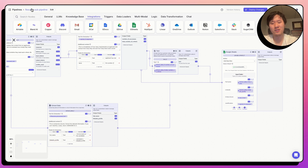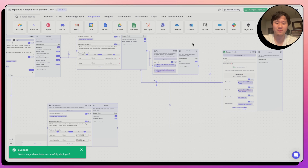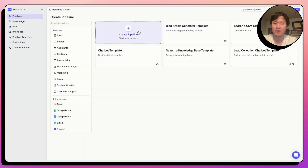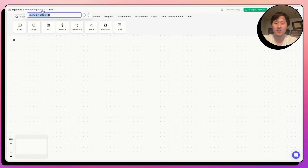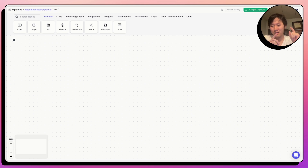Now, as discussed, we're going to build another pipeline that calls this one in a loop to process many different resumes. Let's deploy changes and head back to the pipelines menu. Click 'New' on the top right and create another new pipeline — let's call it 'resume master pipeline'. This pipeline will give the user the ability to upload hundreds or even thousands of resumes, then pipe them individually into the sub-pipeline, call it in a loop, and automate this process end-to-end.